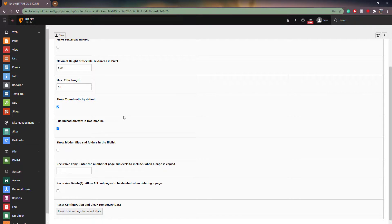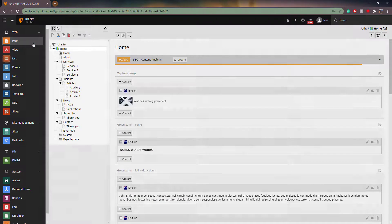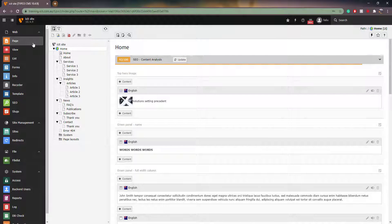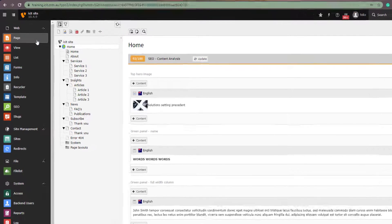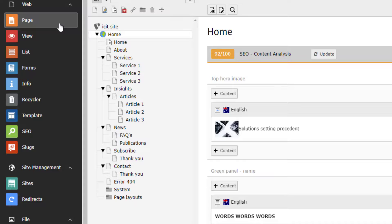Let's go back to the page view. Here we can see the page tree. This is essentially a map of your entire website. It works similarly to Windows Explorer in that we have folders inside of folders or in this case pages inside of pages.